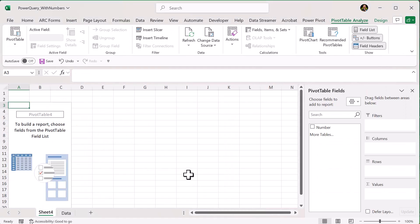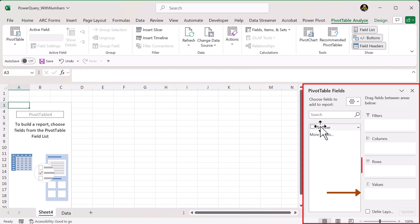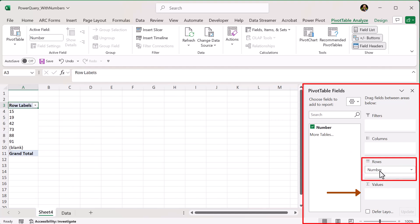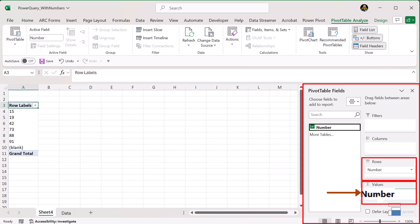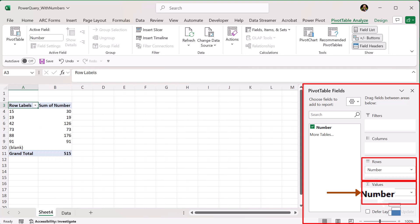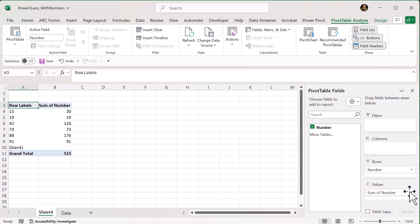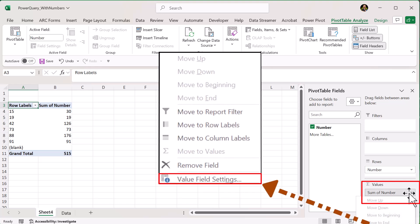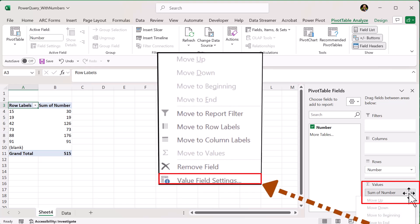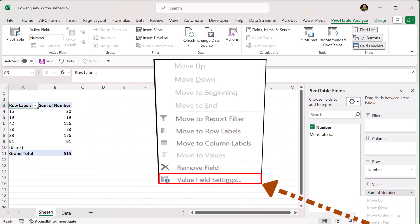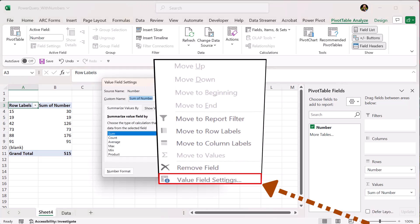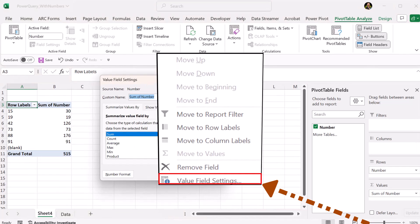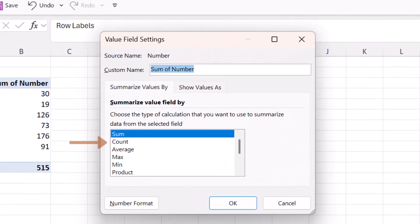In the pivot table fields panel, drag the number field into the rows area, then drag the same field into the values area. Make sure the value is set to count, not sum. And you can do that by pulling down the values menu, then click on value field settings, and select count in the menu, and click OK.